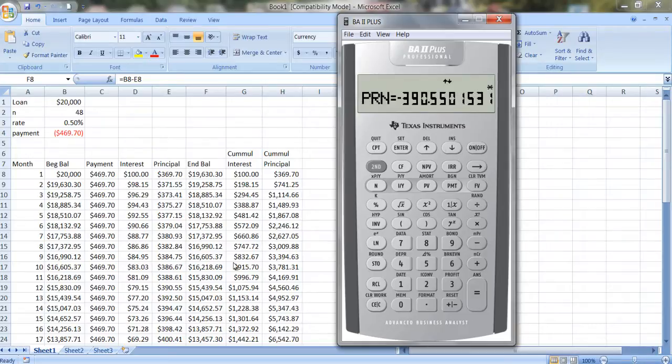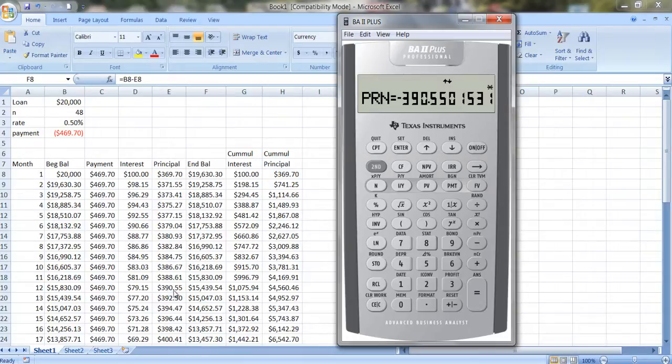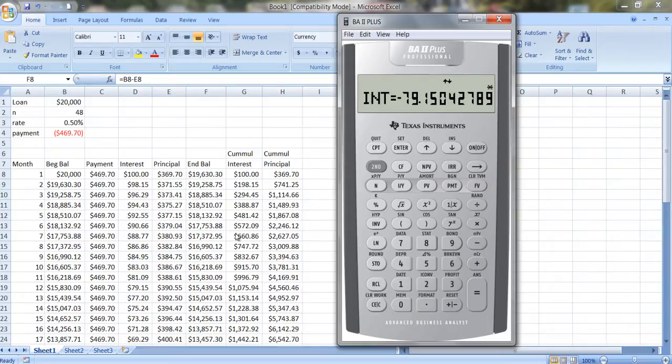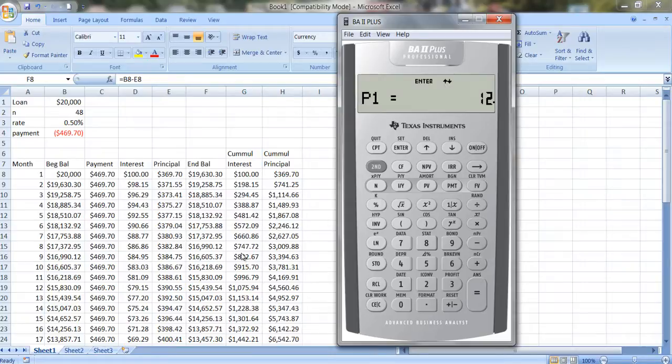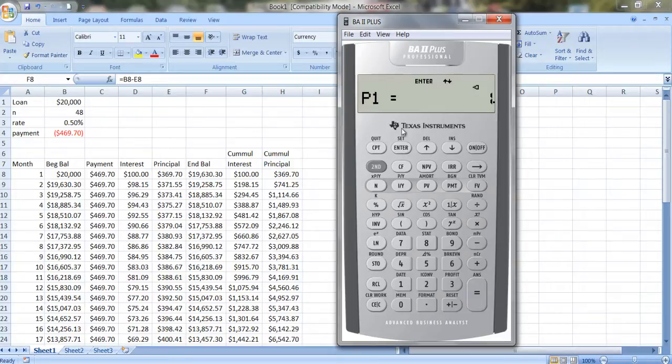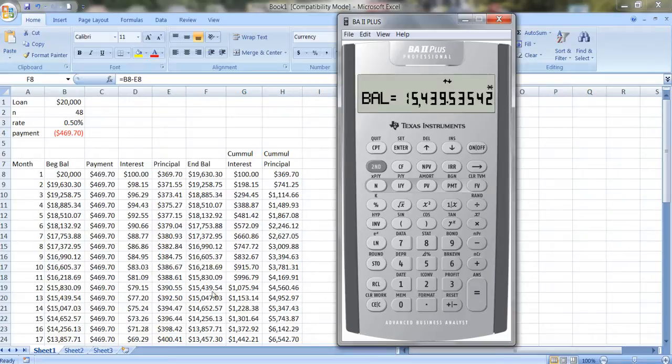The principal that we paid off is $390.55. And the amount of interest we paid is $79.15. What you can also do is you can look at from one period to several periods. So let's see how much we paid off in the first year, so from month 1 to month 12. Well, the ending balance is the same, $15,439.